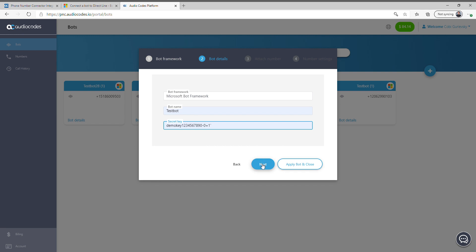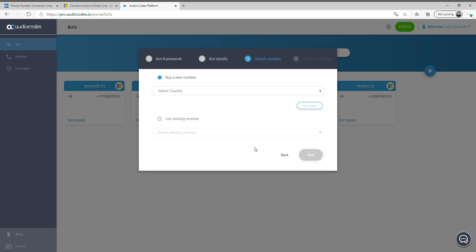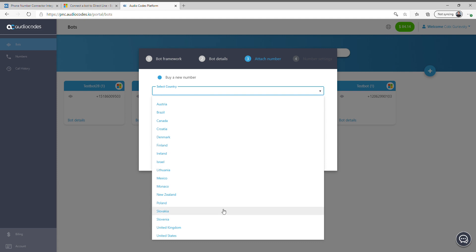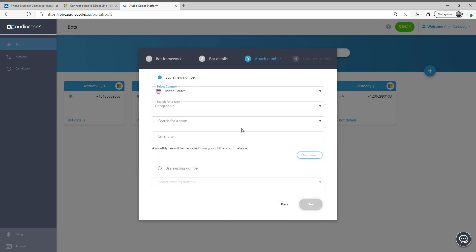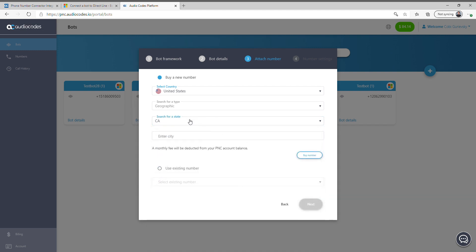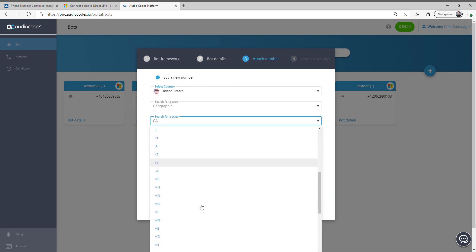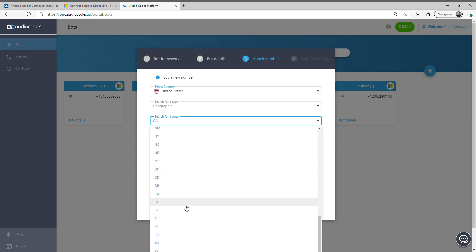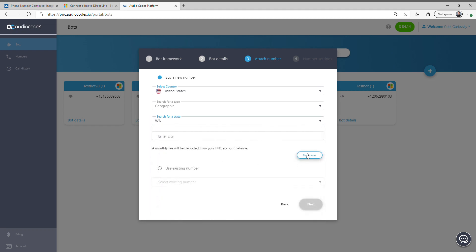Once we click next, we basically choose a number. We have a list of countries here — I'm going to choose the United States and give it a state, for example California or Washington. And we will have a number set up within just a few clicks.